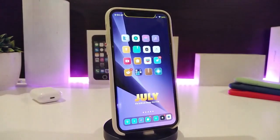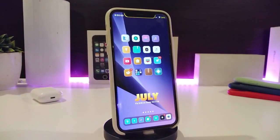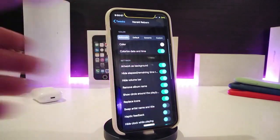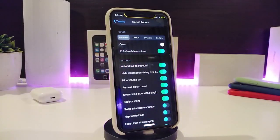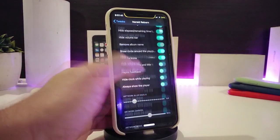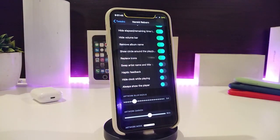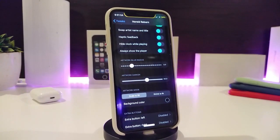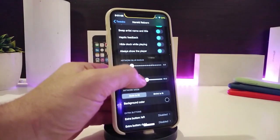The tweak comes with configuration options. You can choose a favorite color, colorize the date and time, set the album art as the background, toggle the hide volume bar, remove the album name, show a circle around the icon, toggle swipe, haptic feedback, and hide the clock while playing a song.